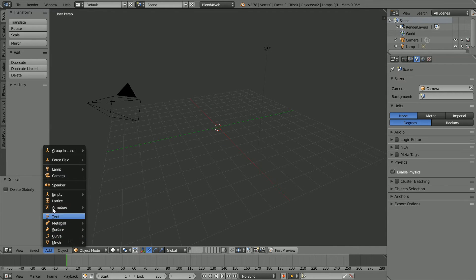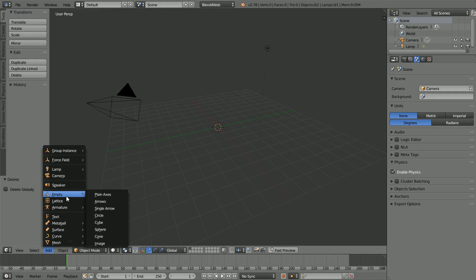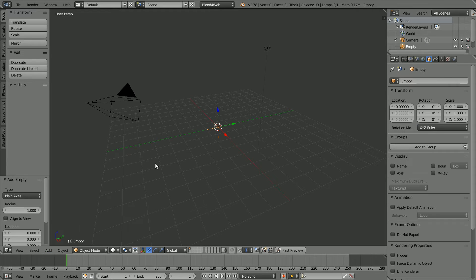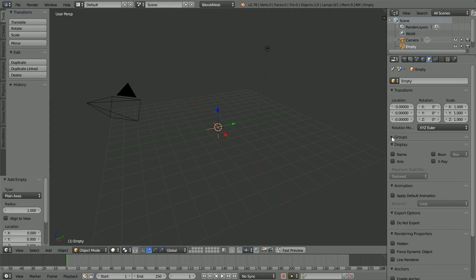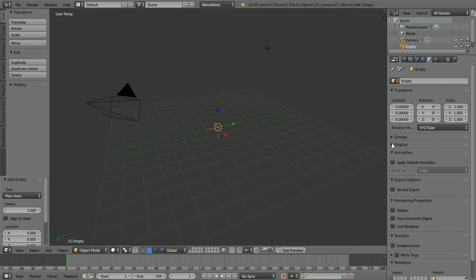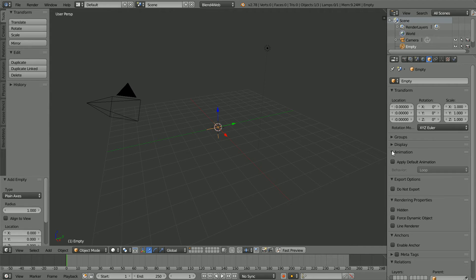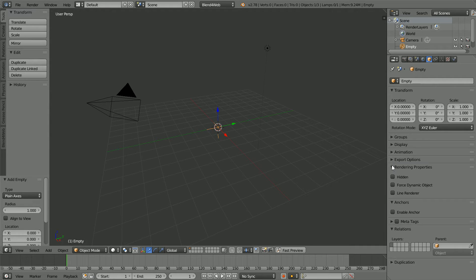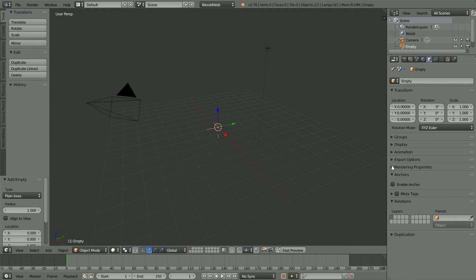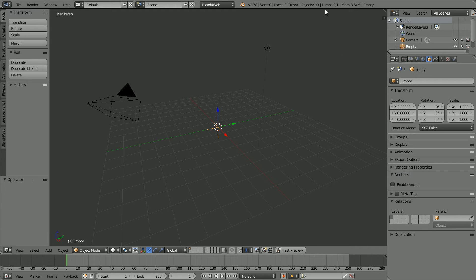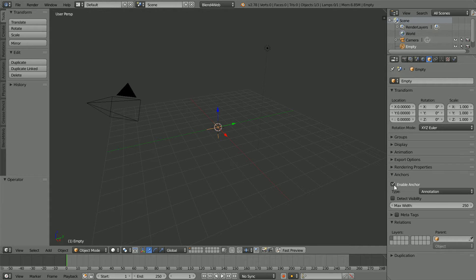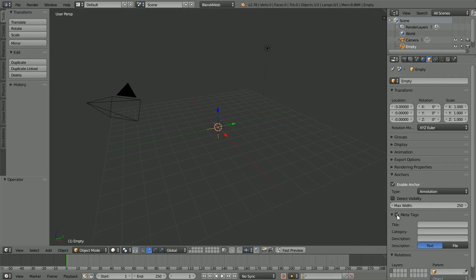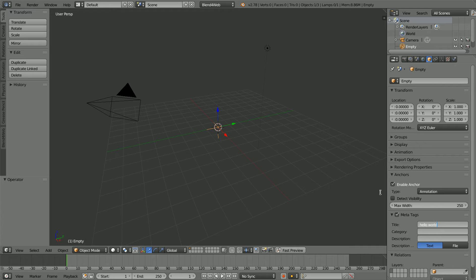Add Empty Plane Axes. If necessary, close up the panels in the Properties window until you see the Anchors panel. Tick Enable Anchor. Tick Meta Tags. In the Title field I'm going to type Hello World and click Fast Preview.